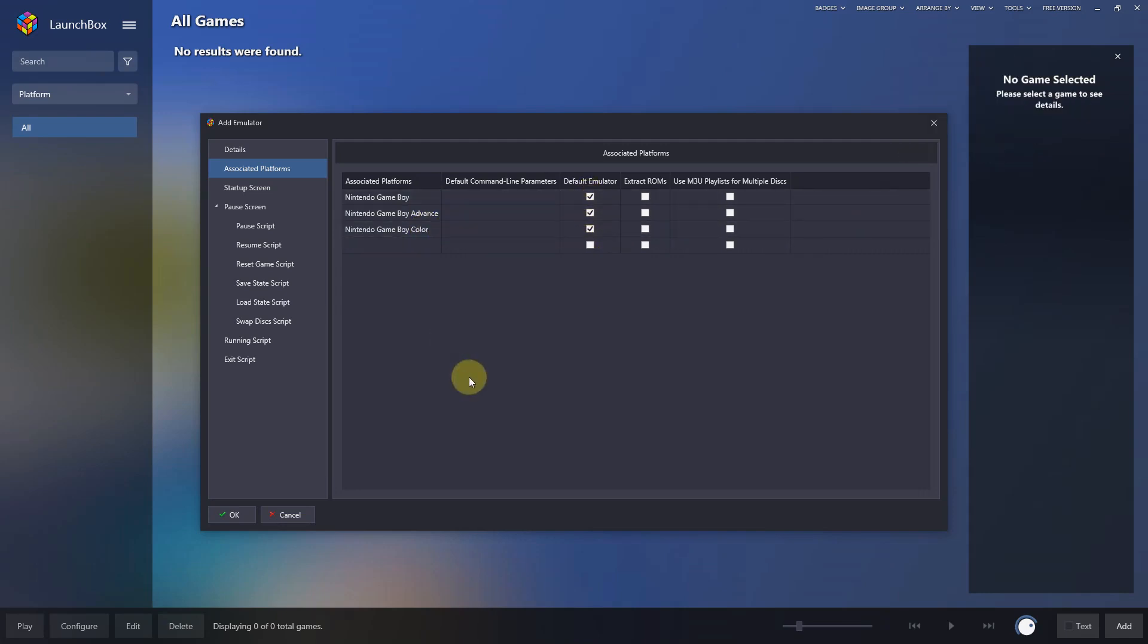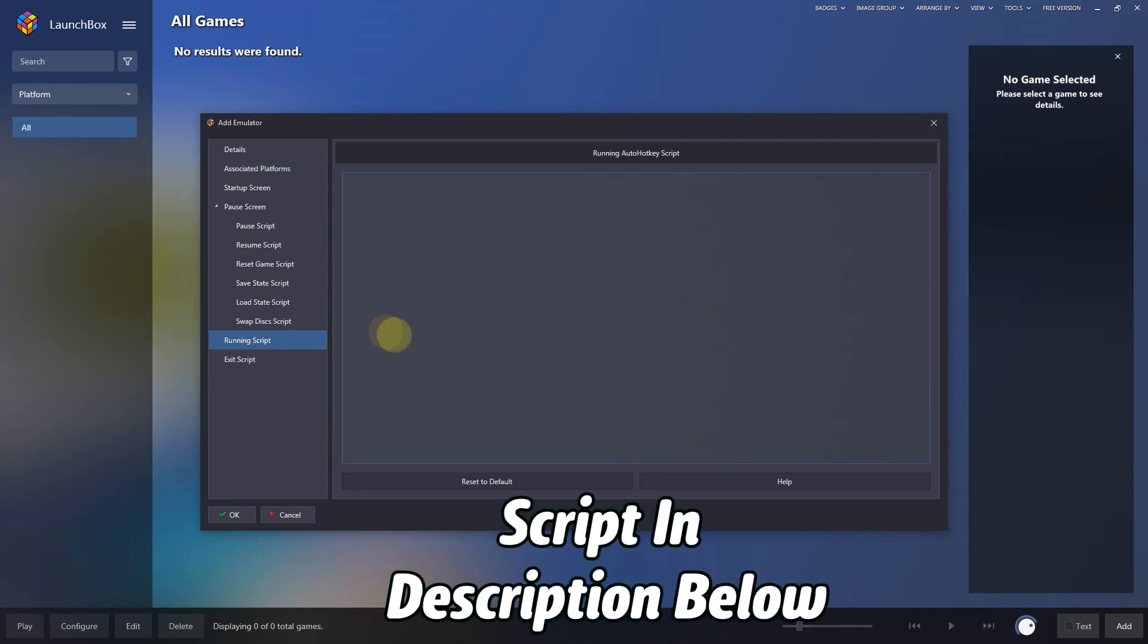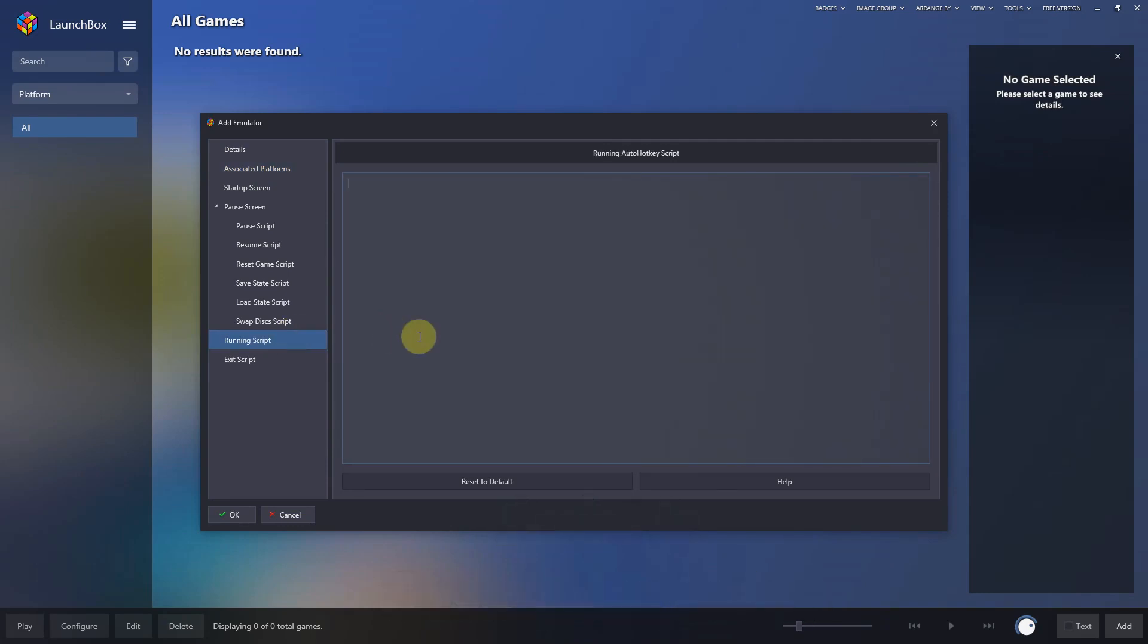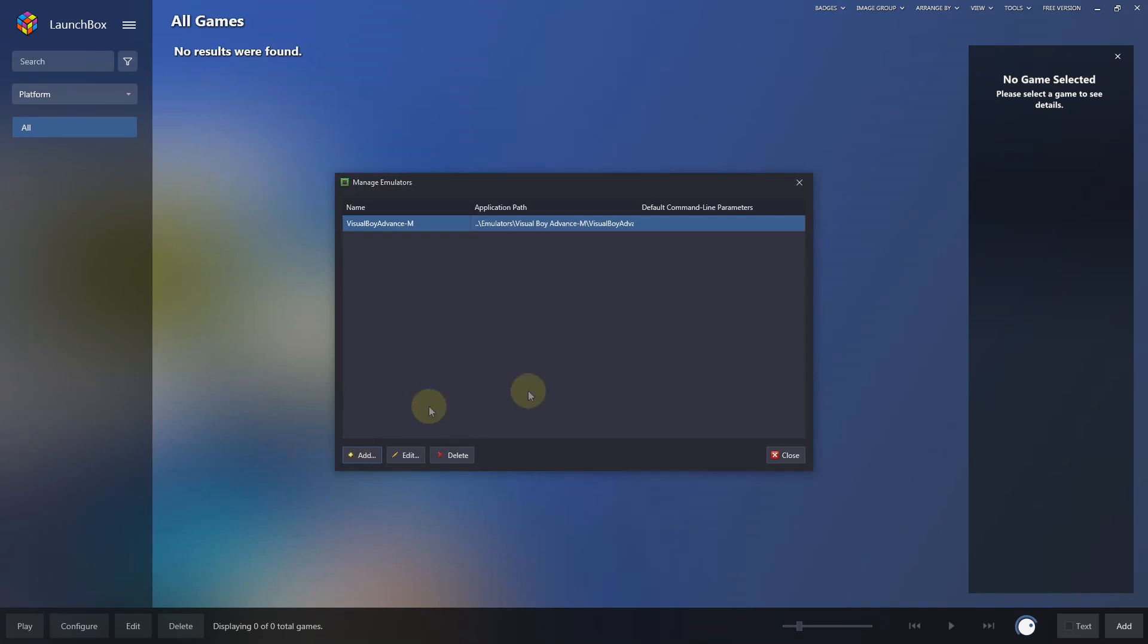Then I'm going to go to the running script area, and I've included a script in the description below that will let you automatically escape out of the emulator by pressing the escape key. Just paste that here, then click OK, and now I'm going to click close.